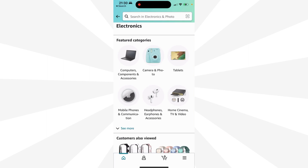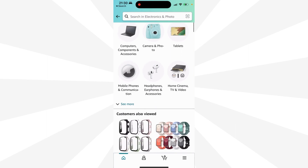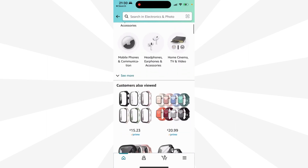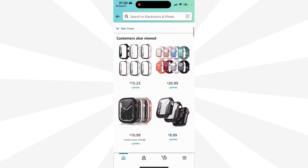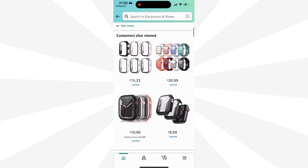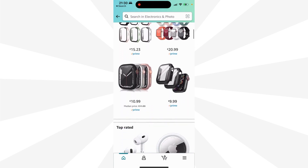In today's digitally driven world, online shopping has become an integral part of our lives. With Amazon standing as one of the leading e-commerce platforms, as we engage in various transactions, whether they are personal or business related, the need to maintain proper records such as invoices remains crucial.